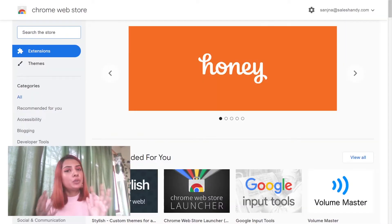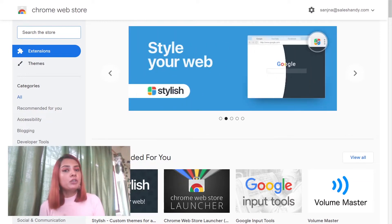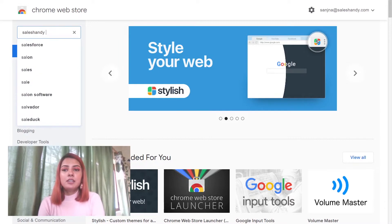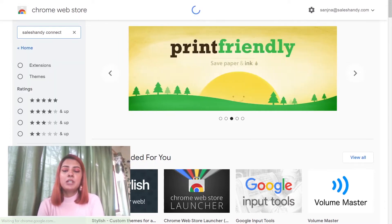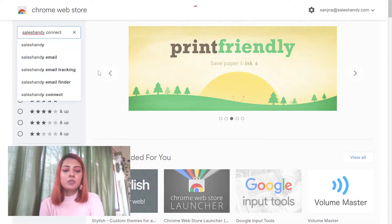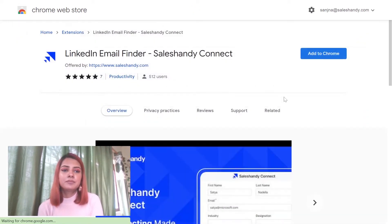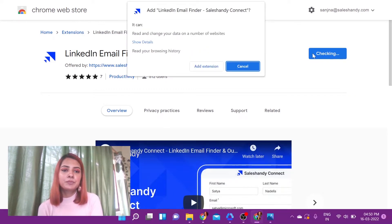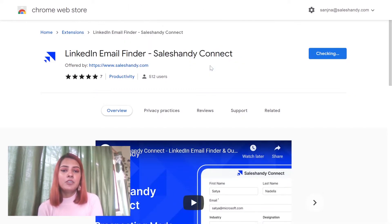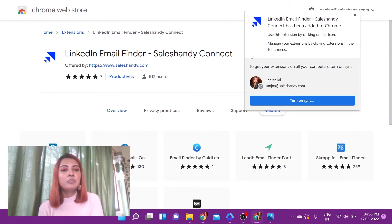The very first thing you want to do is go to the Chrome Web Store. Once you're on the Chrome Web Store, key in Sales Handy Connect in the search bar and press Enter. Click on the result, then click on Add to Chrome, and then click on Add Extension. As you can see, it says LinkedIn Email Finder Sales Handy Connect has been added to Chrome.